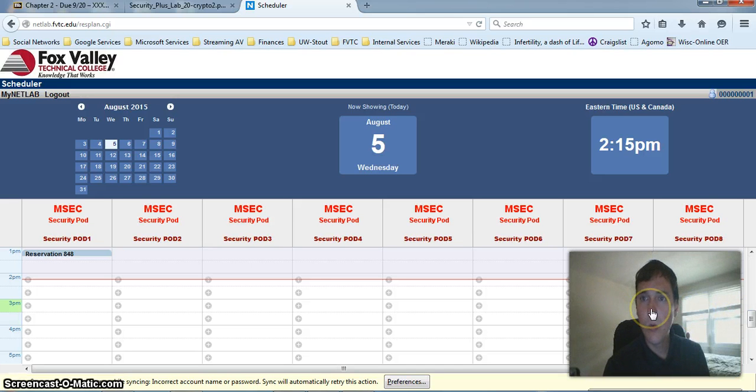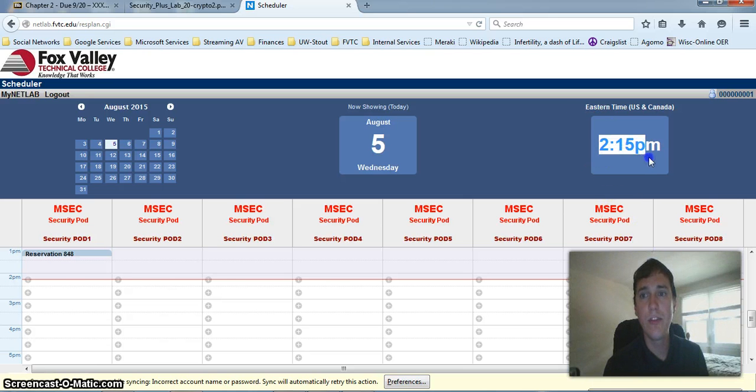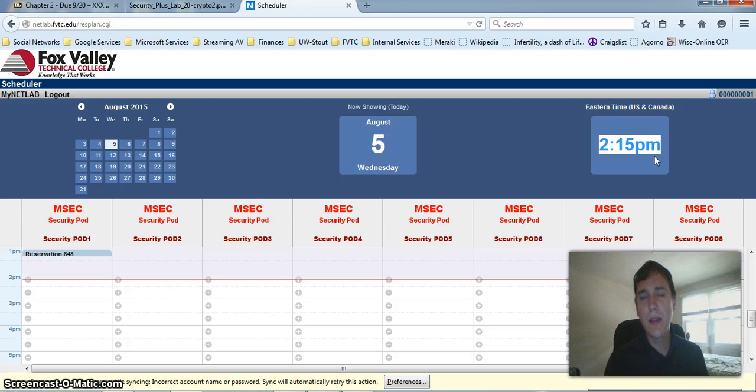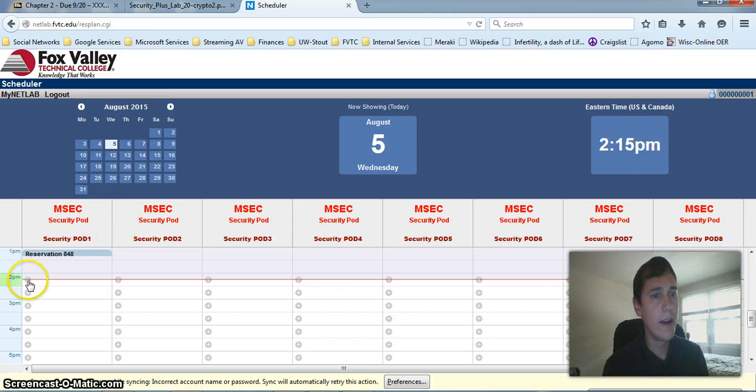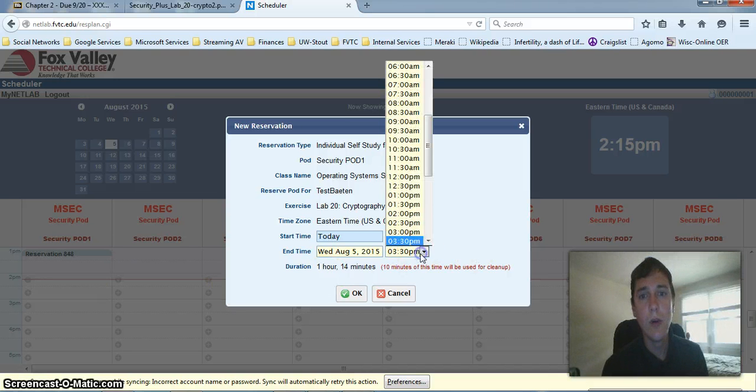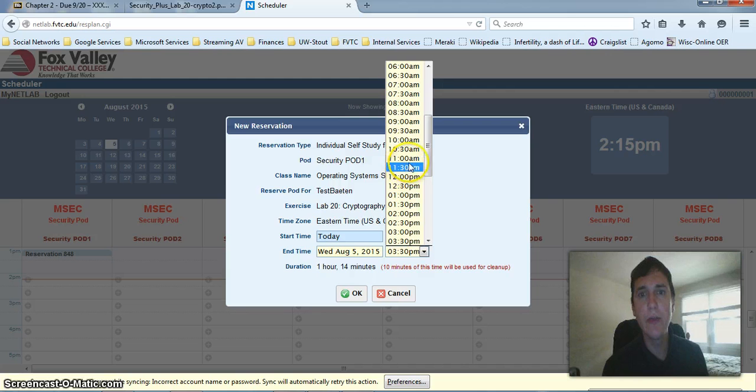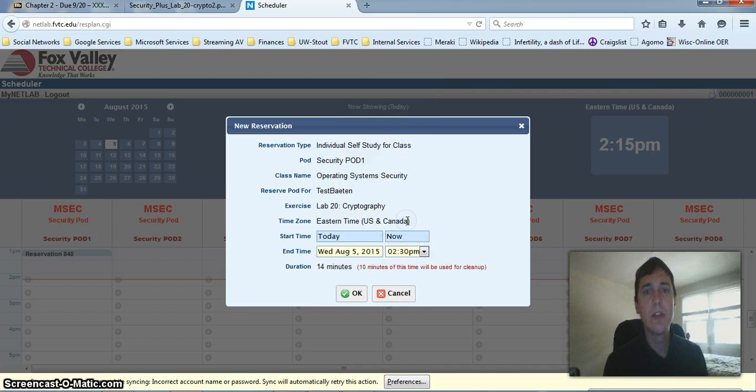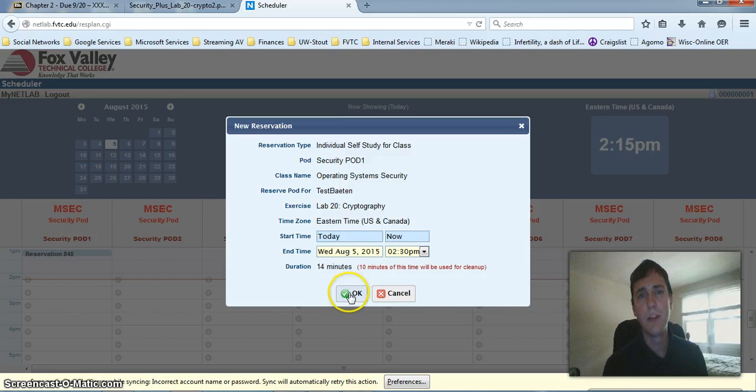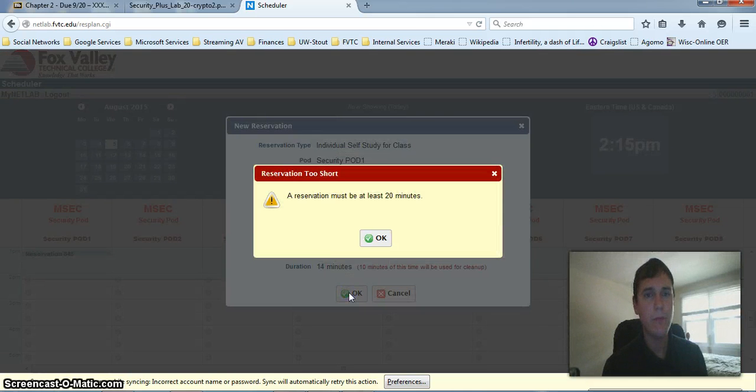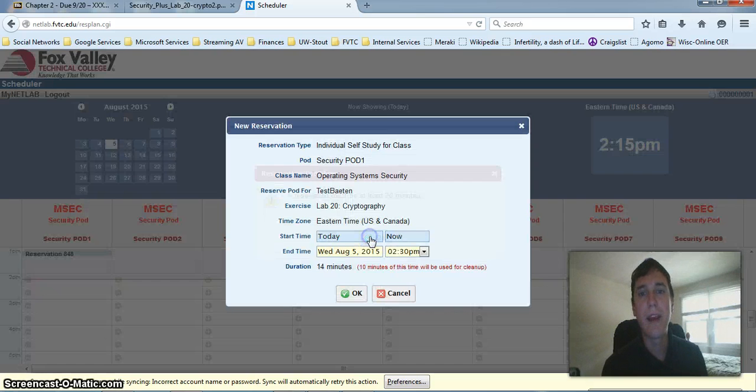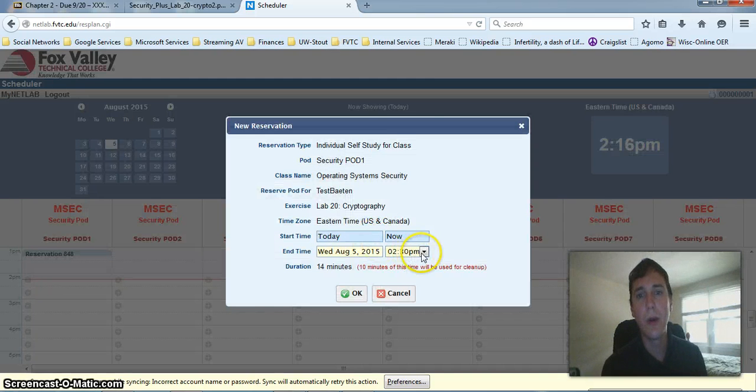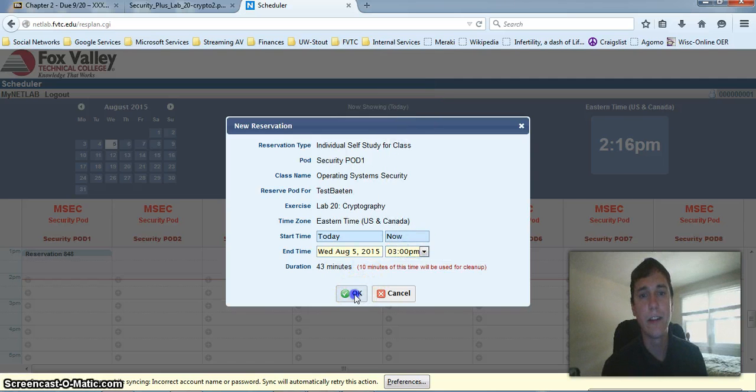It is 1:15 on my computer right now, but notice Netlab thinks it is 2:15. We got the time zone mixed up, but hopefully we'll fix that in a little bit. Either way, if Netlabs thinks it's 2:15, let's go ahead and schedule a reservation for right now and we'll make it last until... For me, I'm just going to do 2:30. But you have the option of reserving the lab time for up to four hours. That should give you plenty of time to complete the work. It tells me that my lab reservation must at least be 20 minutes. So I'm going to go ahead and take this from 2:30 to 3 o'clock.